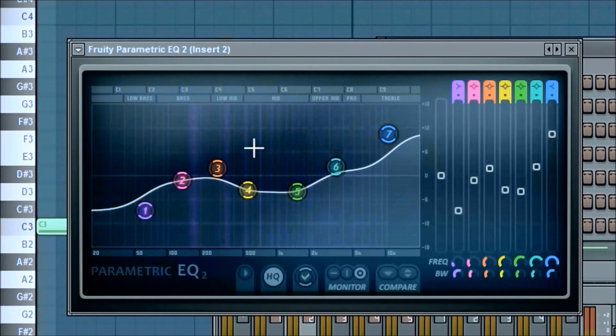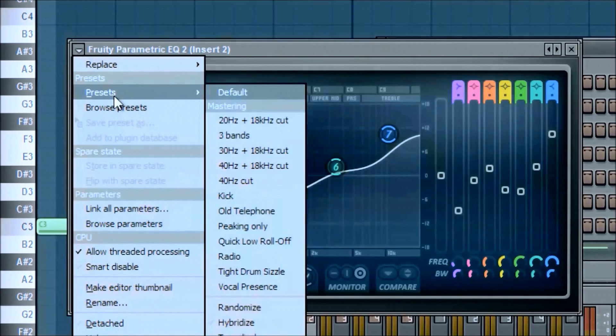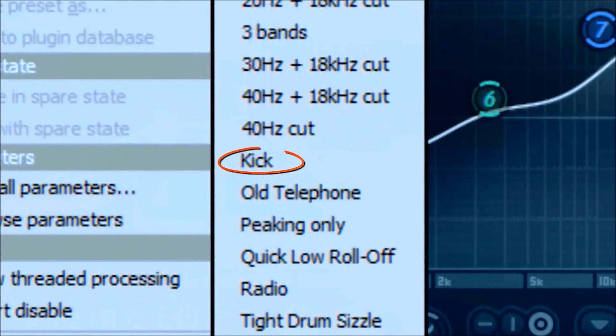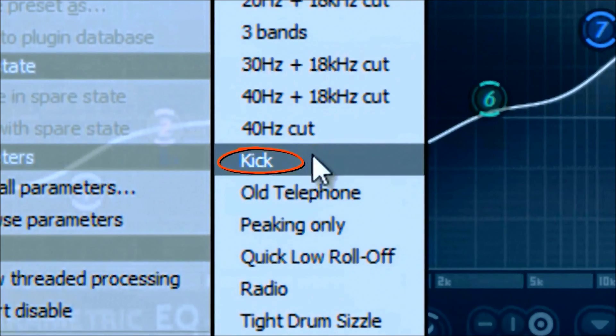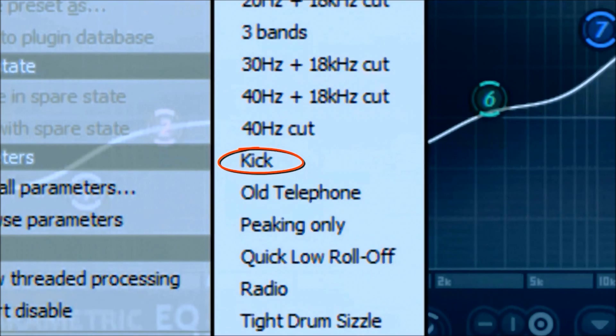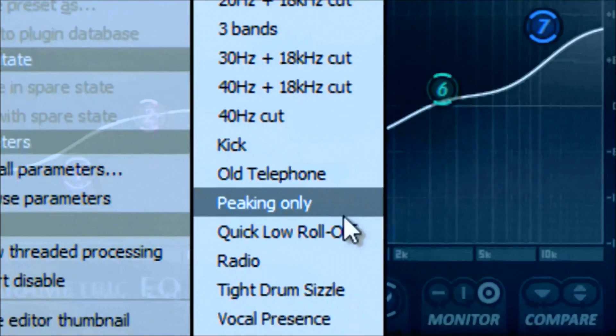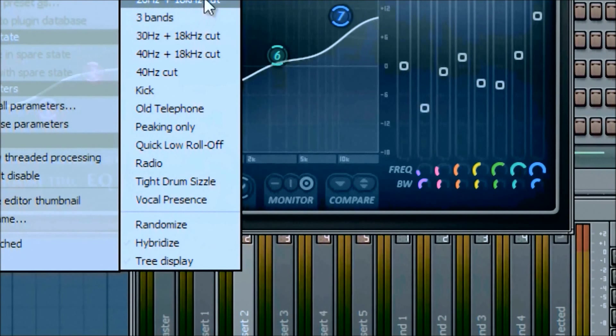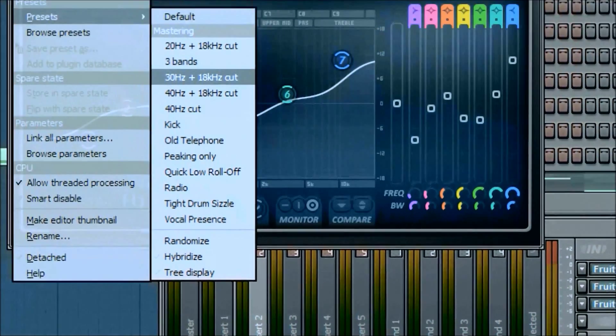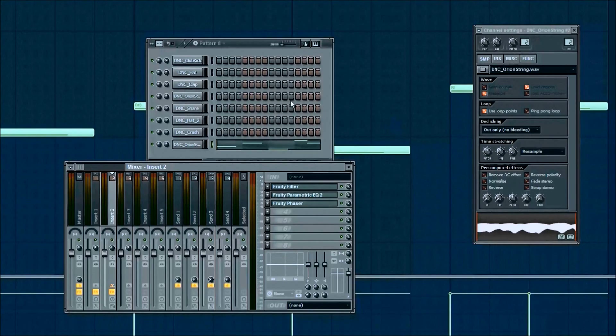Another thing cool about this EQ is if you're doing a kick or something like that, it already has a couple of presets if you're just starting out. You can click the kick preset, you can see the different, you know, vocal, whatever sound you're adding. There are a couple of recommended presets that you can use until you get the hang of doing things on your own completely from scratch.